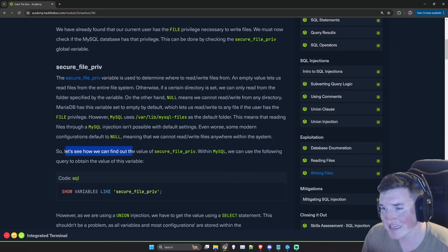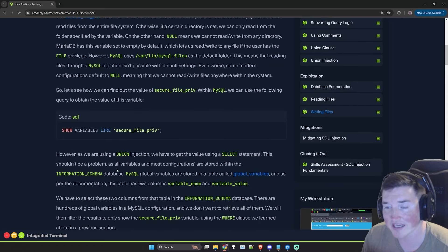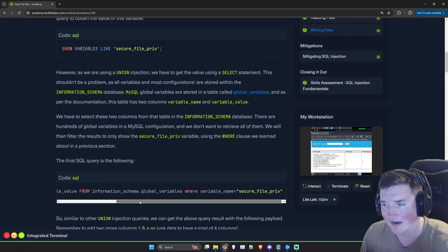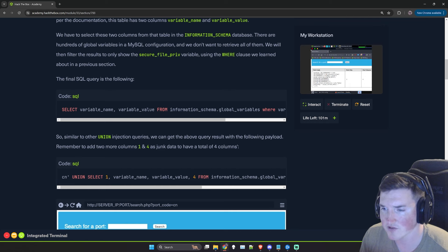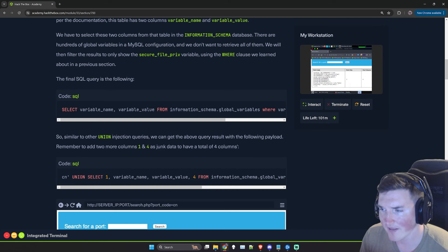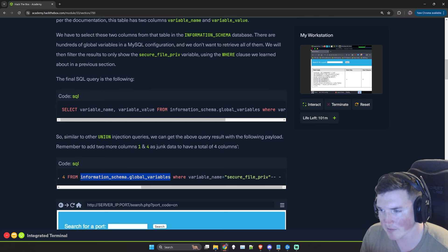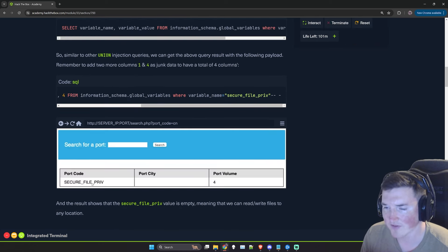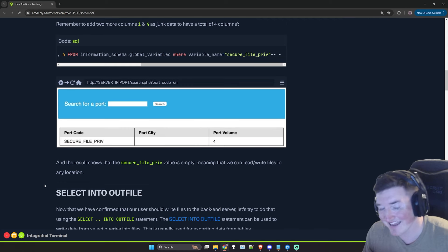To find the value of secure_file_priv, you can run: union select 1, variable_name, variable_value, 4 from information_schema.global_variables where variable_name='secure_file_priv'. If the result is empty, it's never been set — which means we can actually use SELECT INTO OUTFILE.